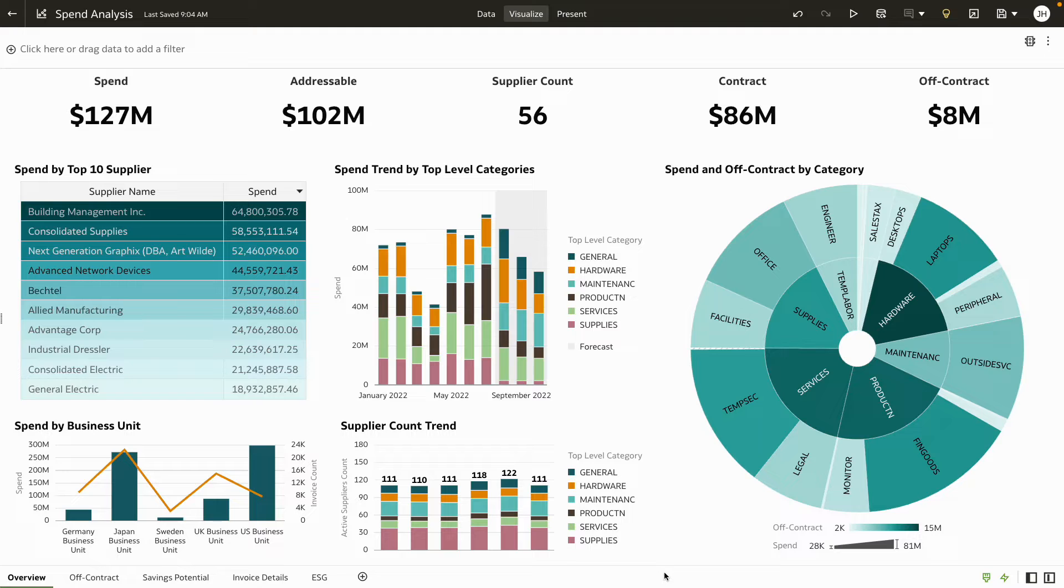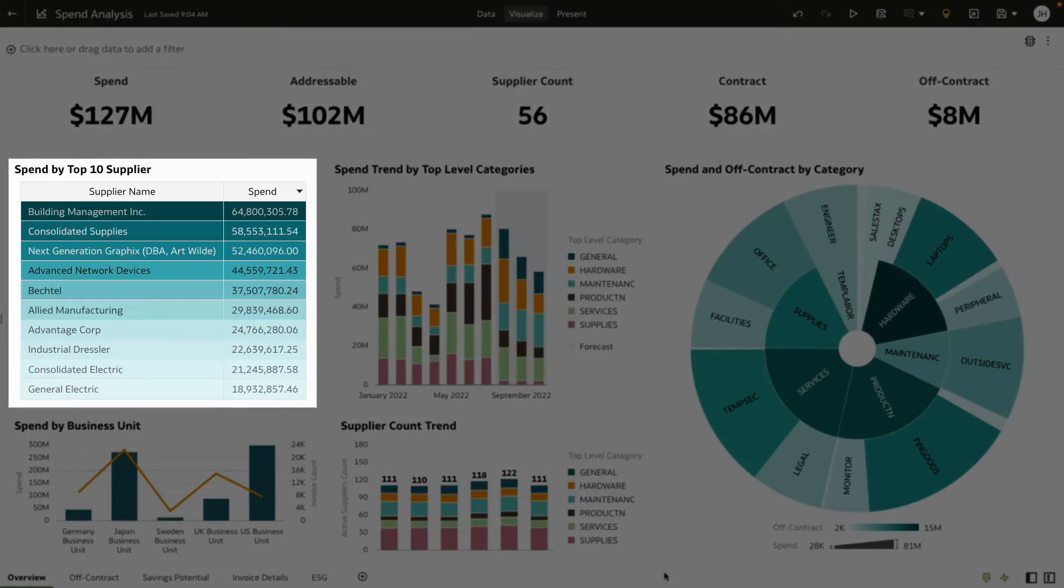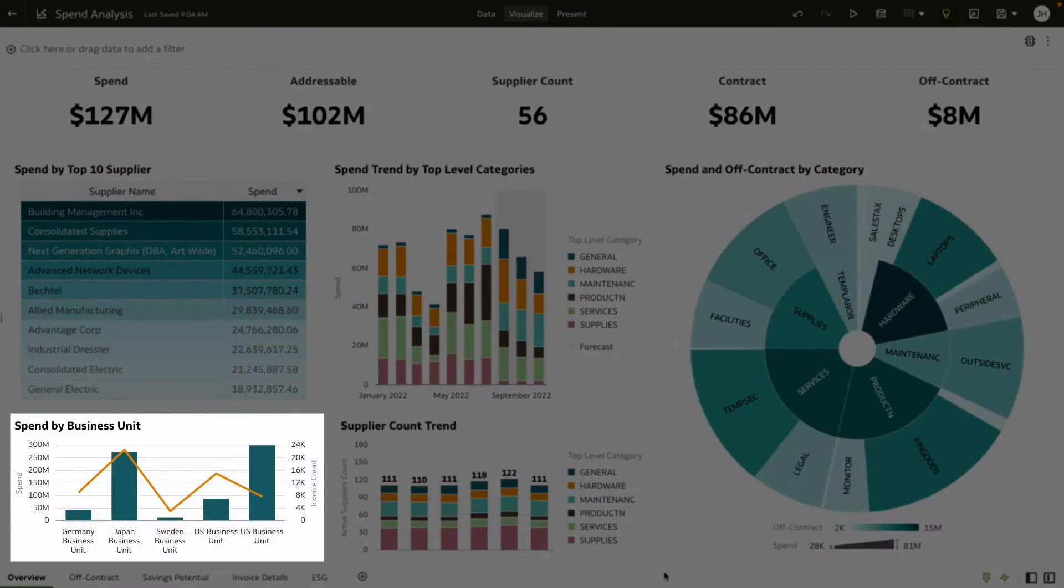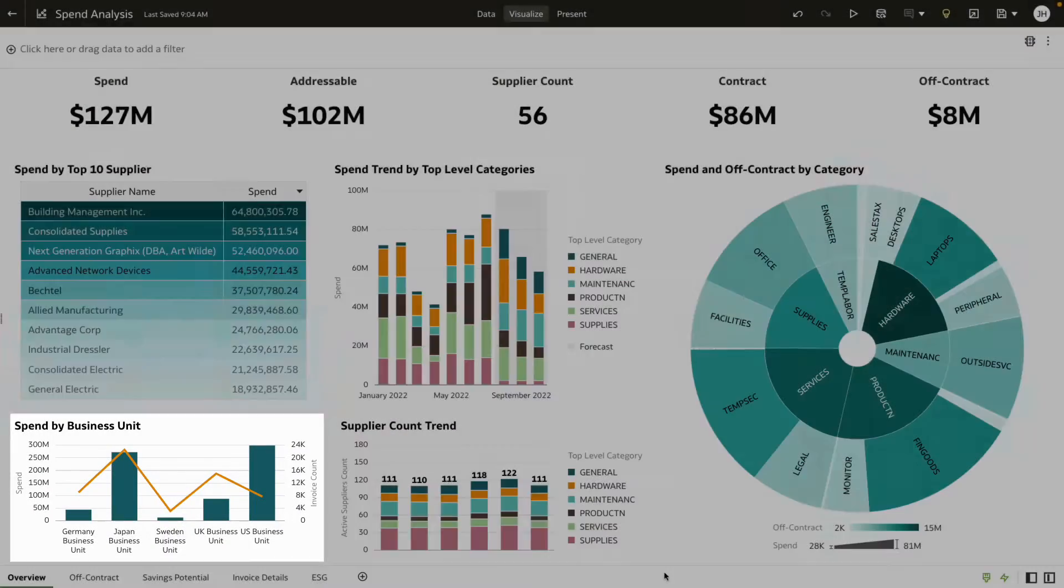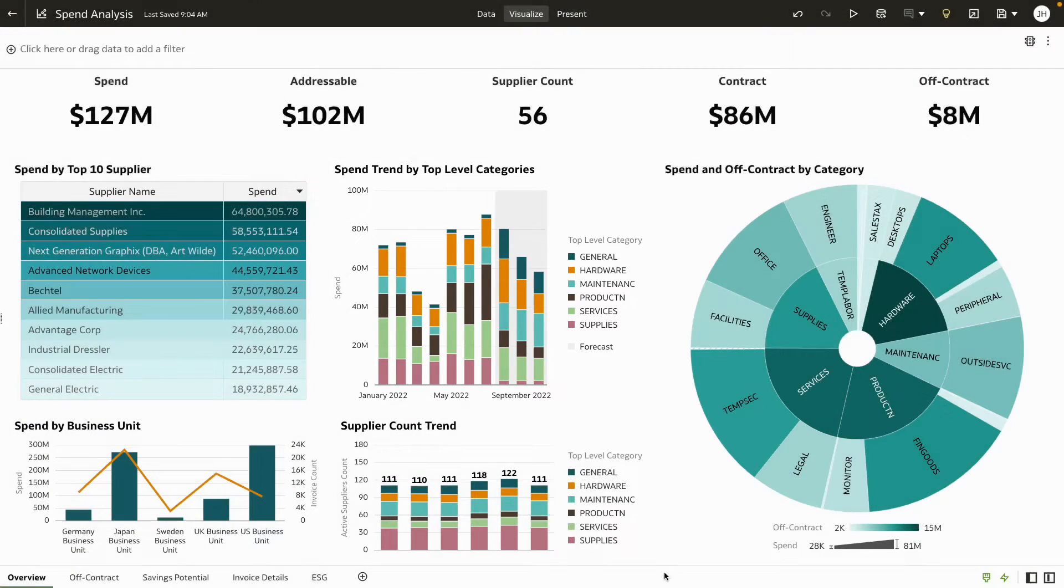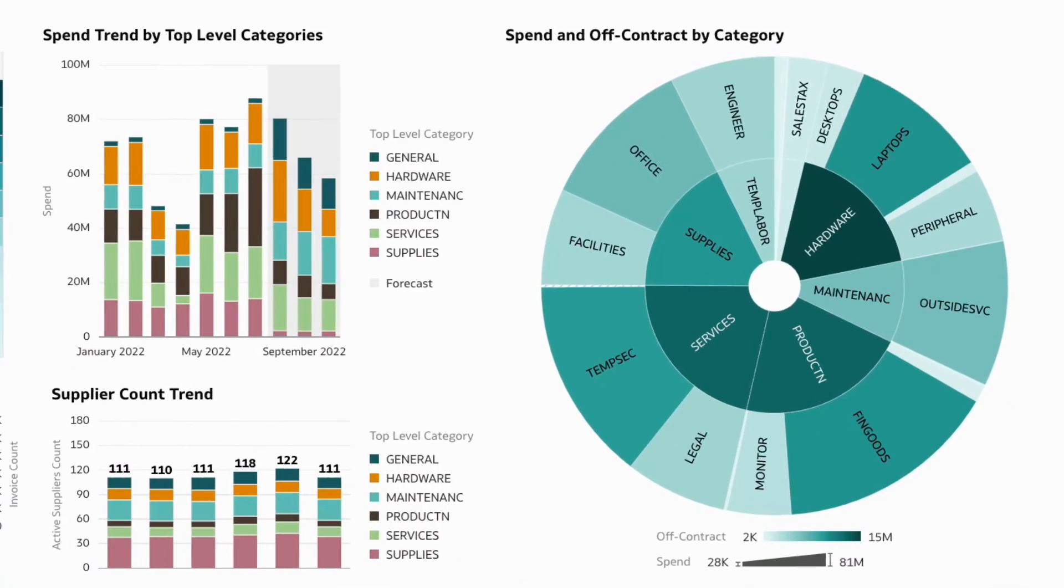Get full visibility across your spend and easily slice and dice data to realize purchasing patterns by top 10 suppliers, categories, business units, and also forecast trends. With color-coded visualization, you can quickly break down which category is responsible for the highest off-contract spend.